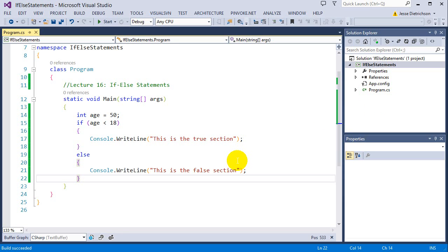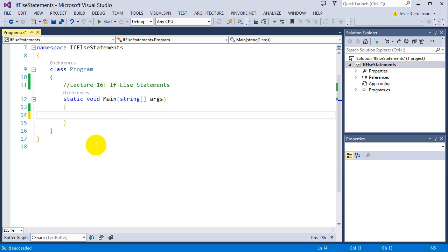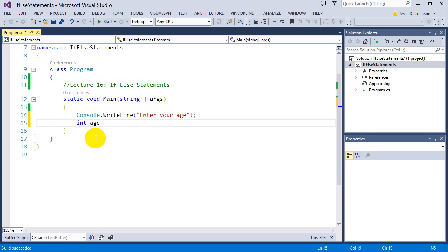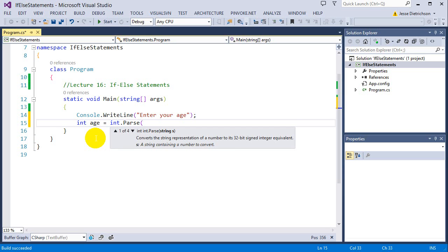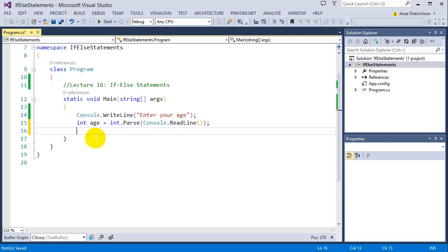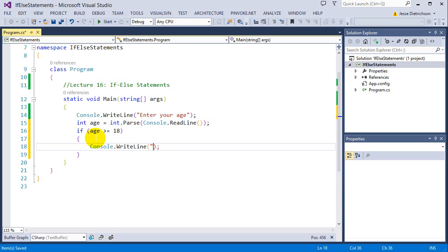So with this, we can actually expand our last program with the age a little bit more. So let's go ahead and try that again. So basically this was an age validator. So I'm going to say console write line, enter your age again. Int age equals int parse, console read line. So now I have the age. I'm going to say if the age is greater than or equal to 18, I'm going to say console write line, you're good to go. So this is what we had in the last lecture.